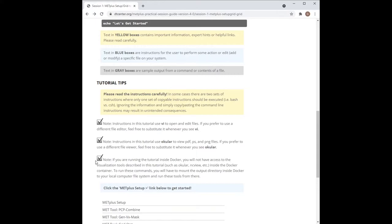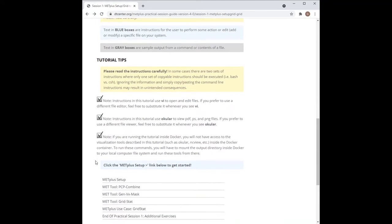Also please note that if you are running the tutorial instructions inside a Docker container, then the visualization tools used in the tutorial may not be available inside the container. To run these commands, you will have to mount the output directory inside Docker to your local file system and run those tools from there.